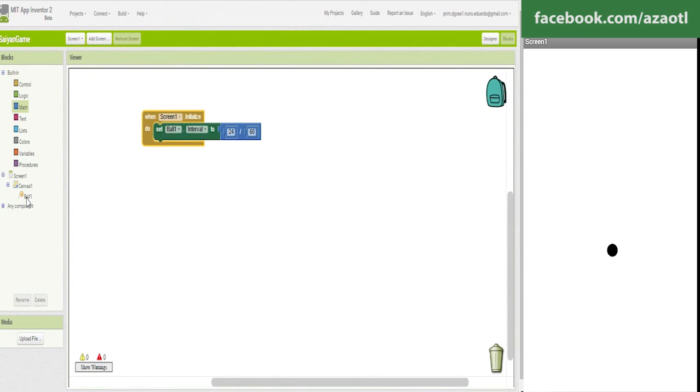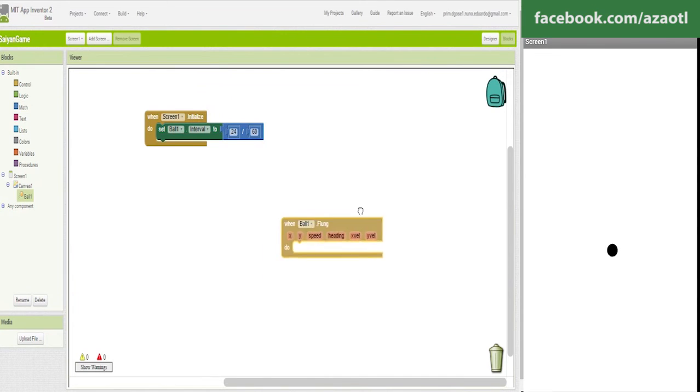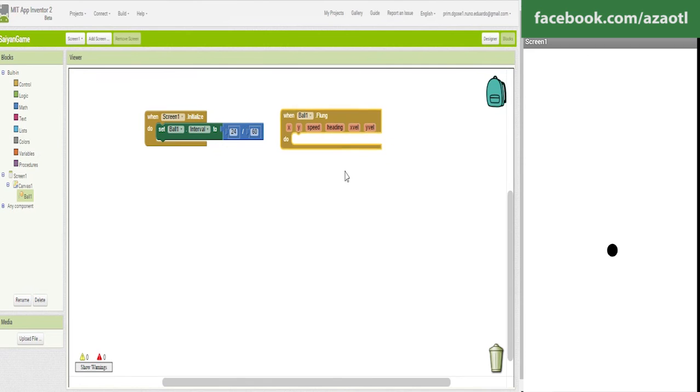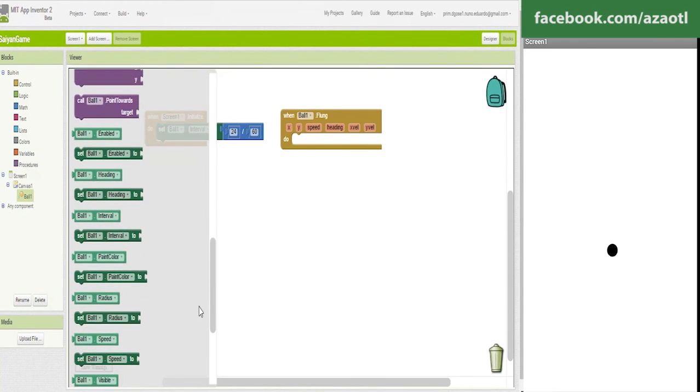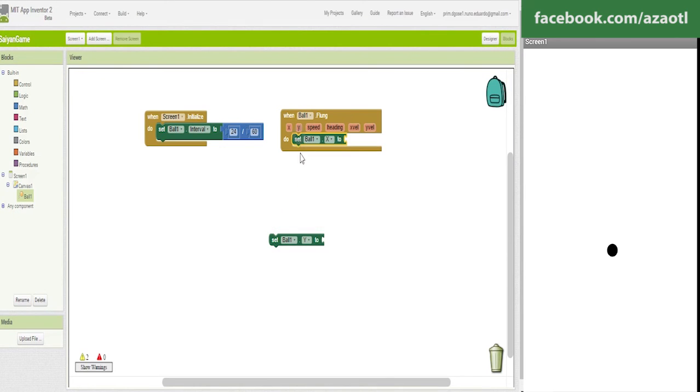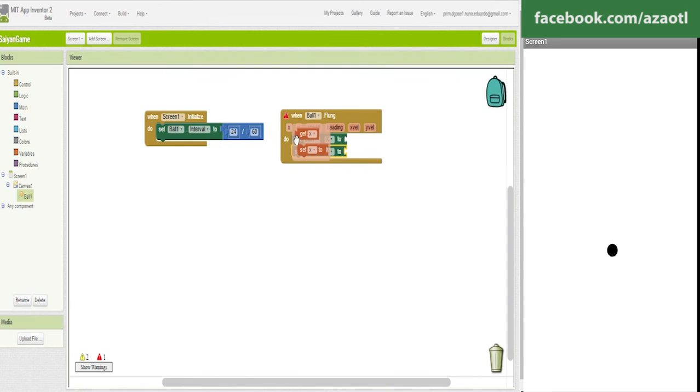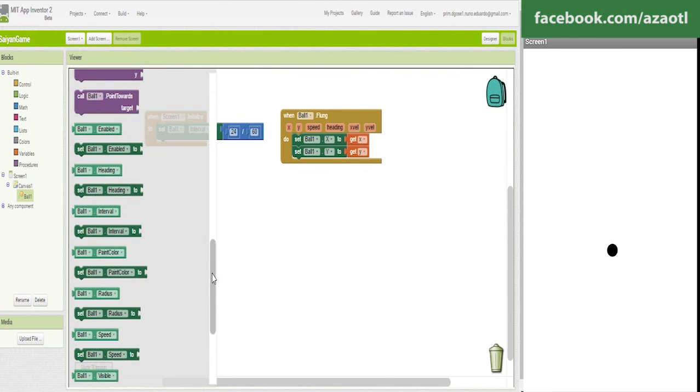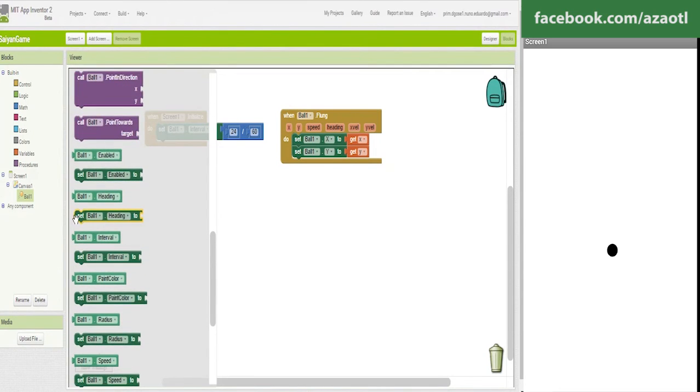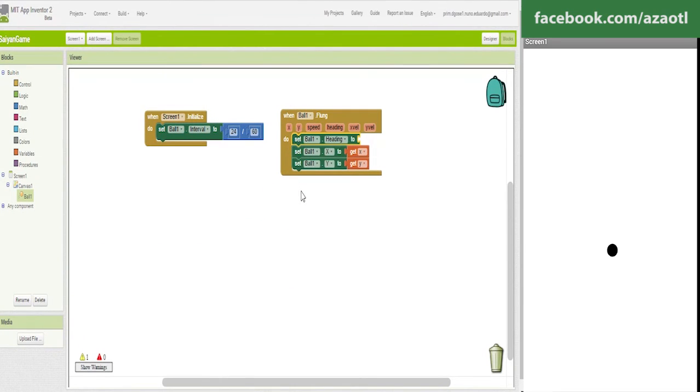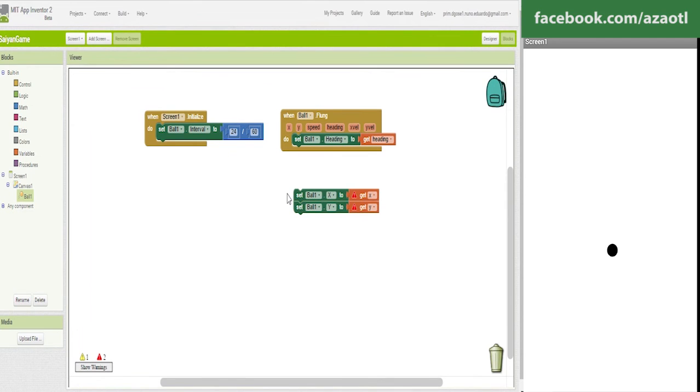Now we need to move the ball. To move the ball we are going to use a flung event. We need to pull some information from the ball - the x and the y. Let's experiment with this. Let's use the heading and see what happens in the app.